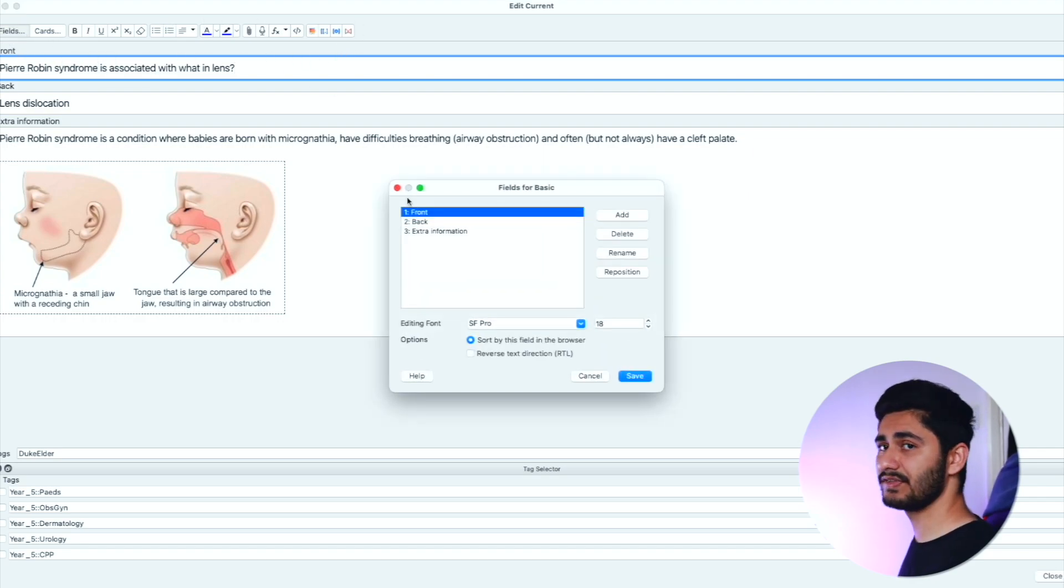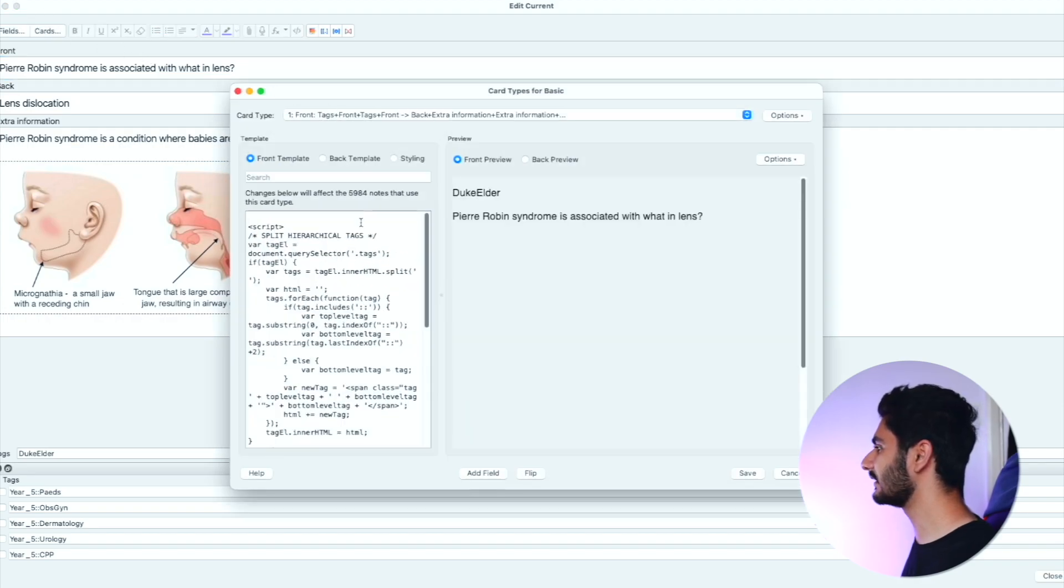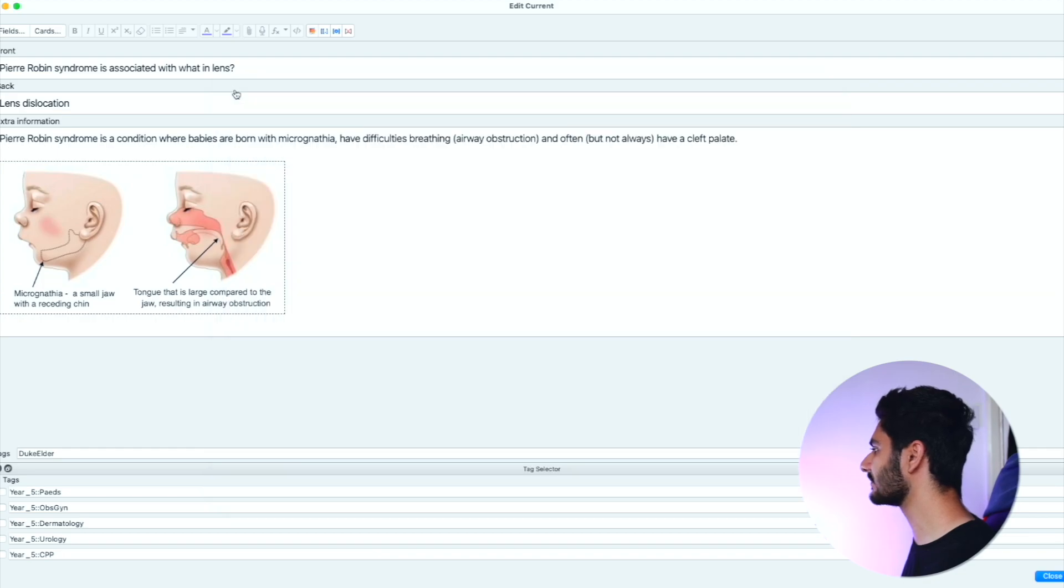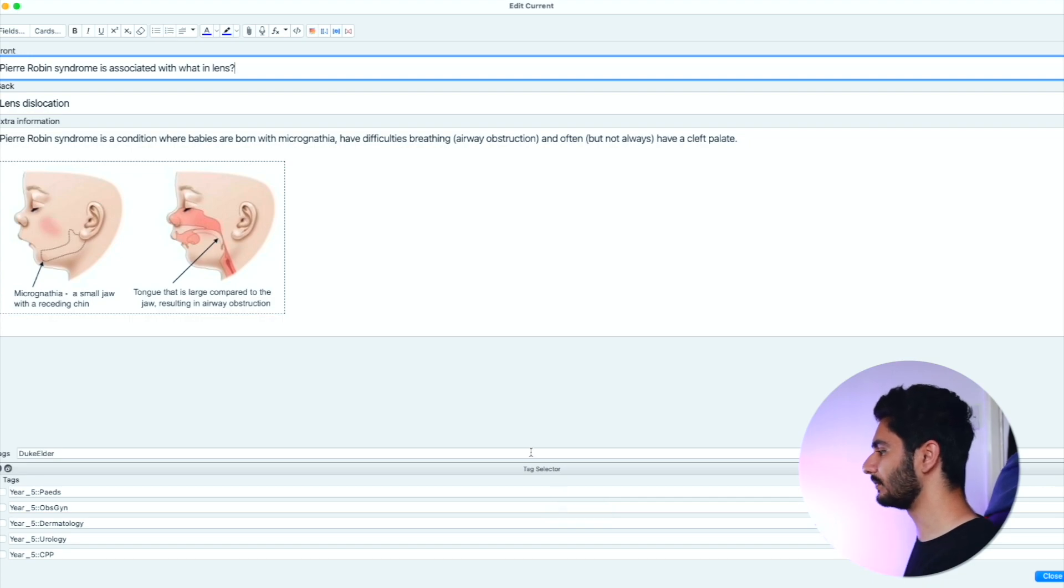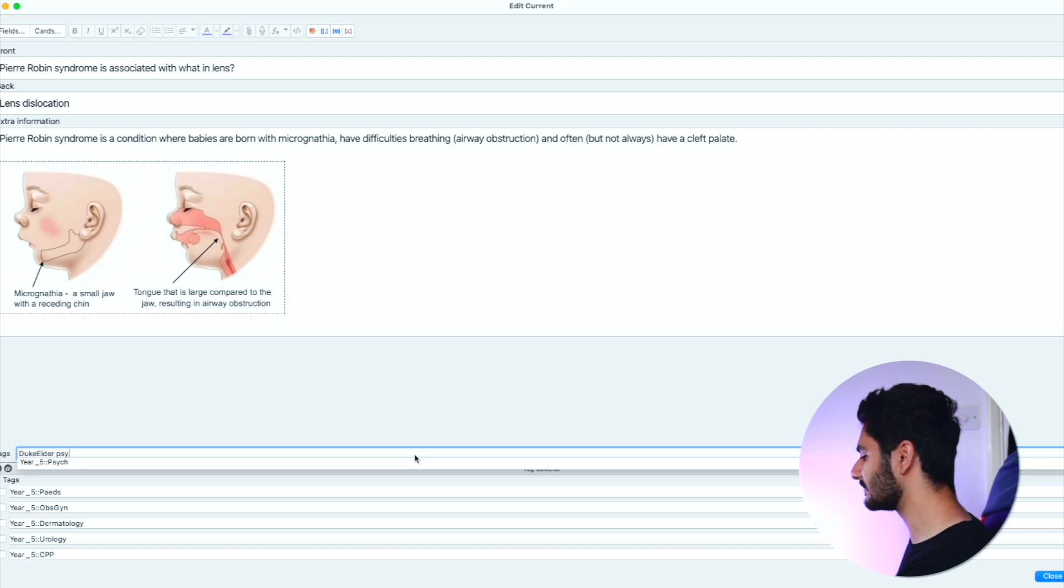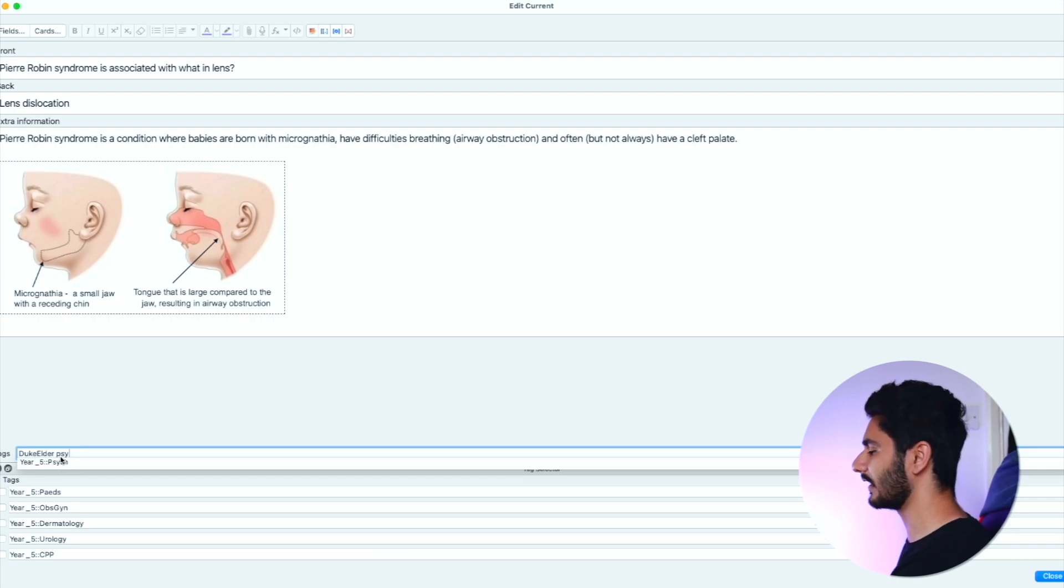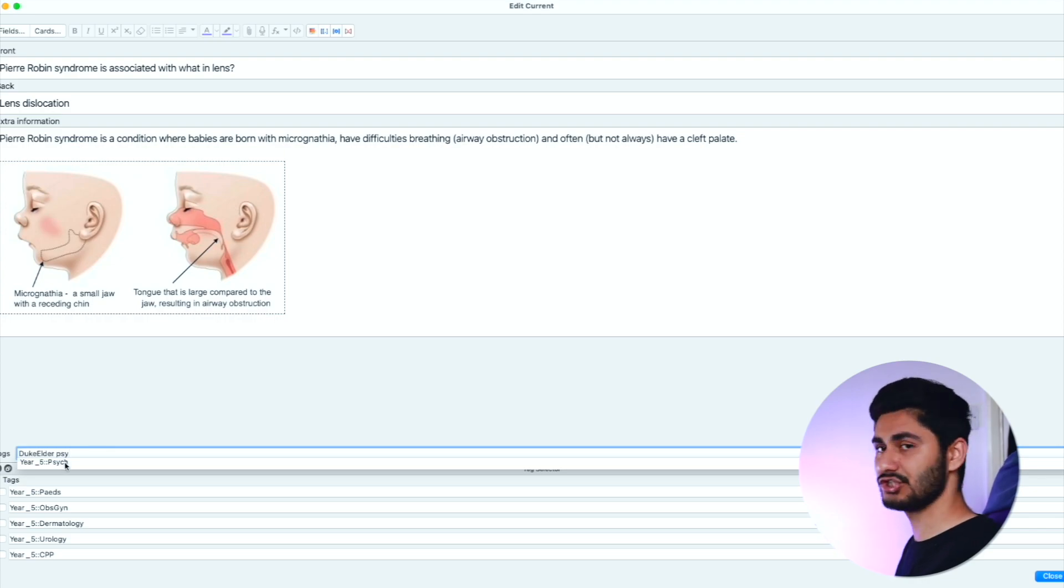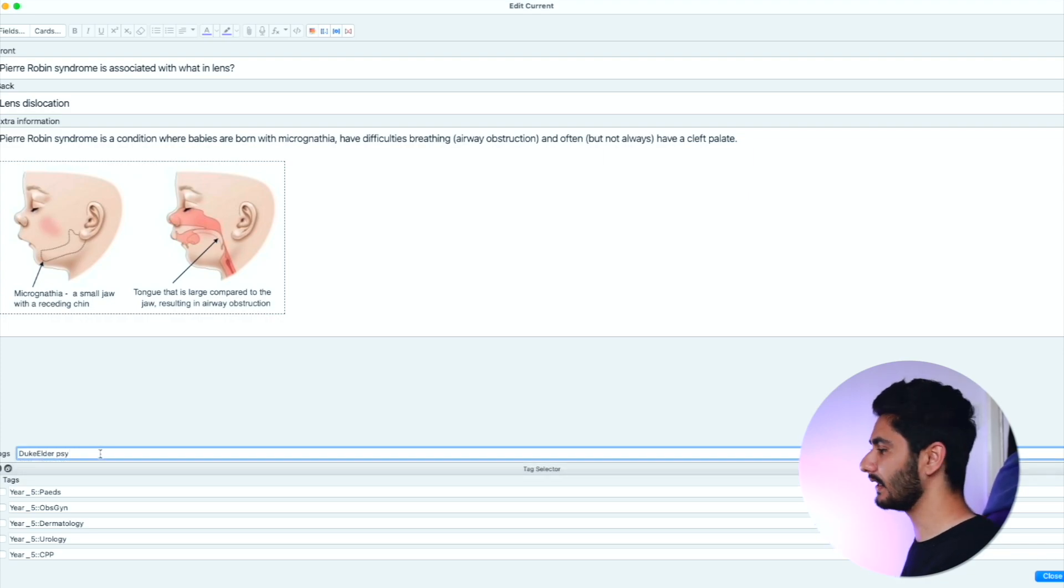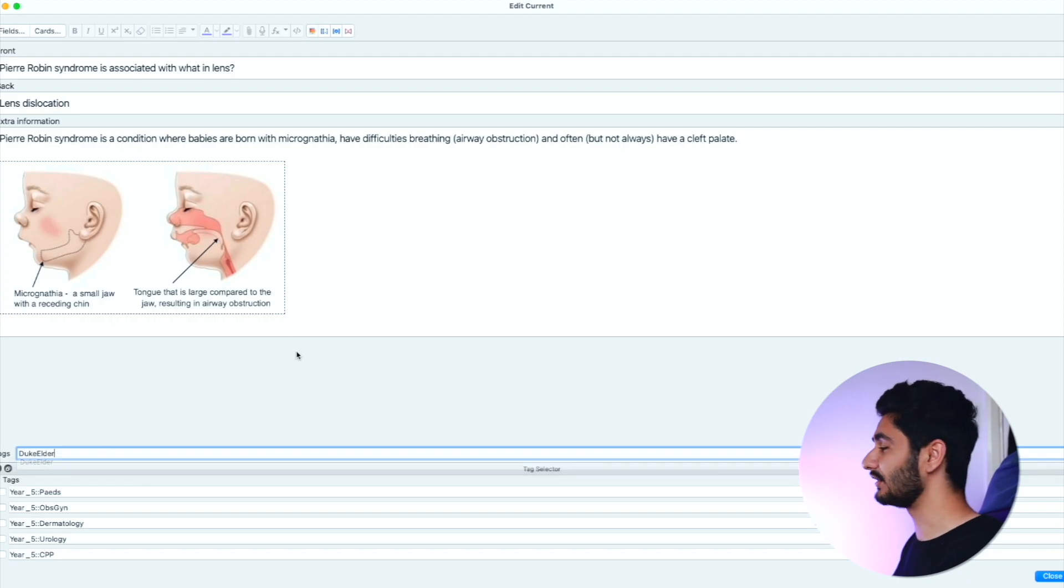You can still do the things you used to be able to do with the fields button and cards button if you want to change the template. One thing that actually has changed on how you add tags is, before I'd have to type the entire thing to get this tag, however now if I just type PSY it immediately comes up with year five psych rather than me having to type YEA and then choose accordingly. This makes adding new cards a lot quicker.